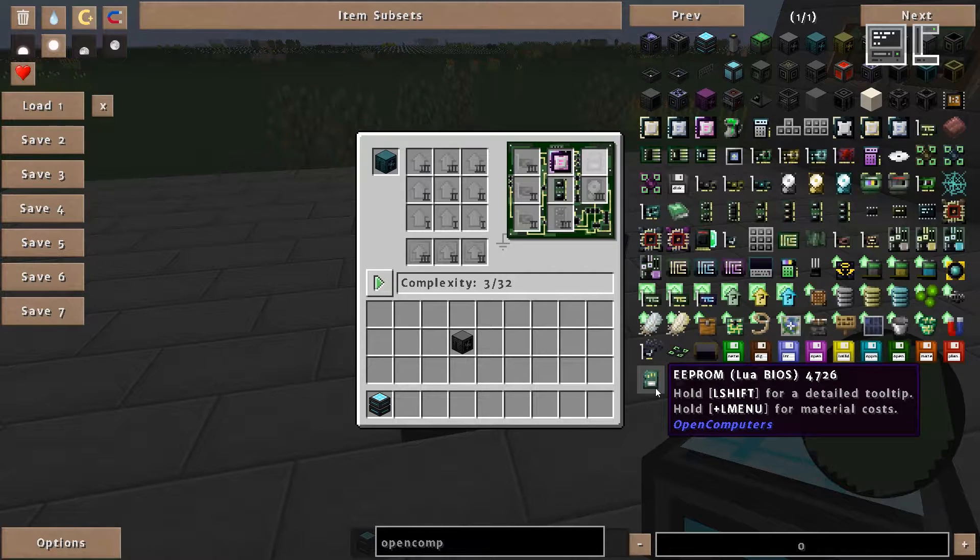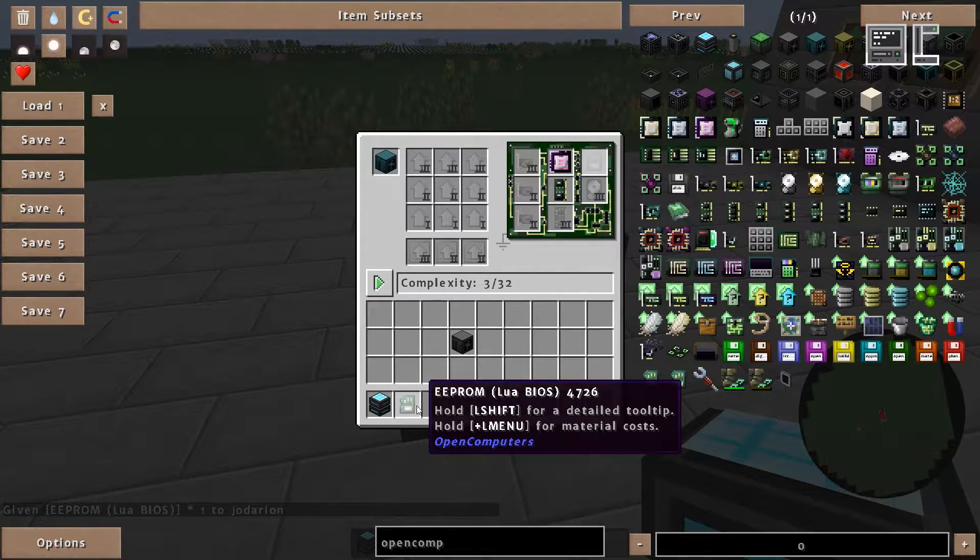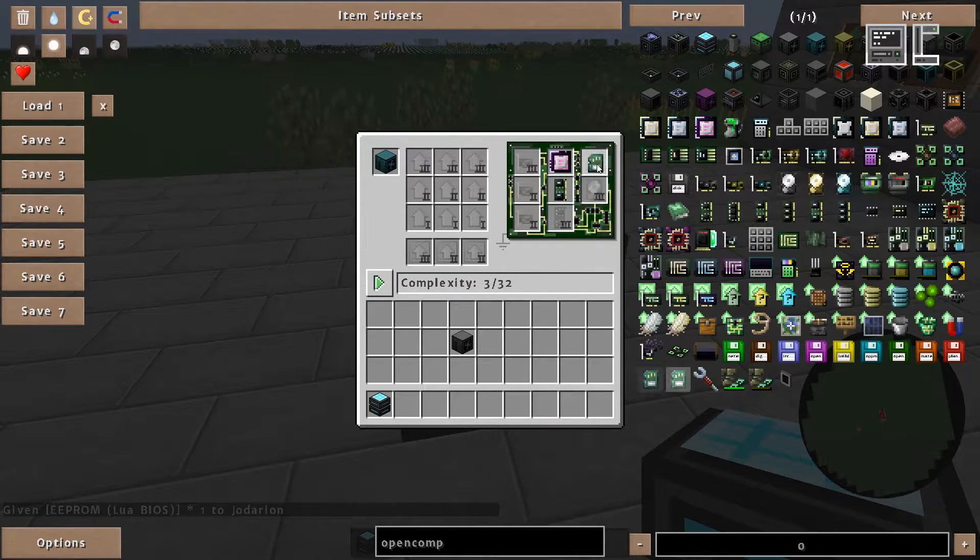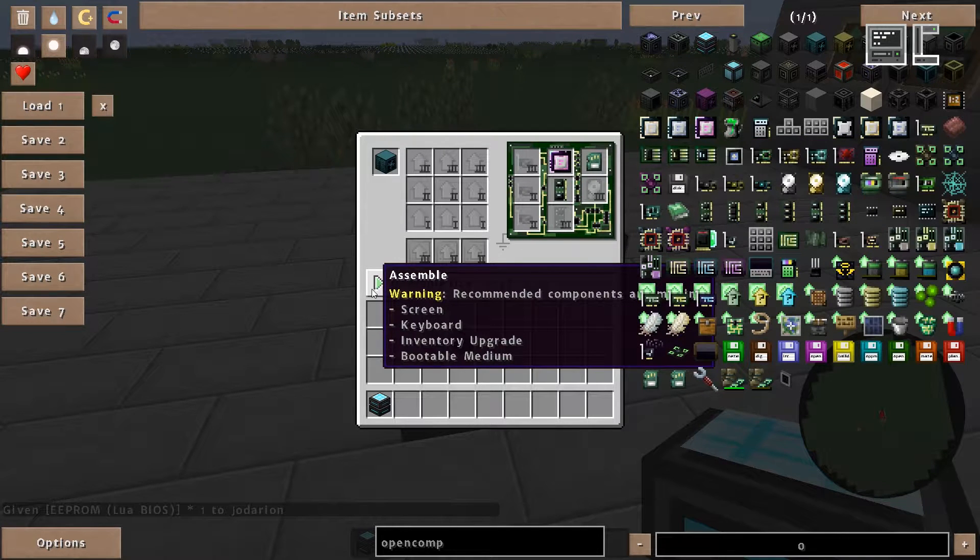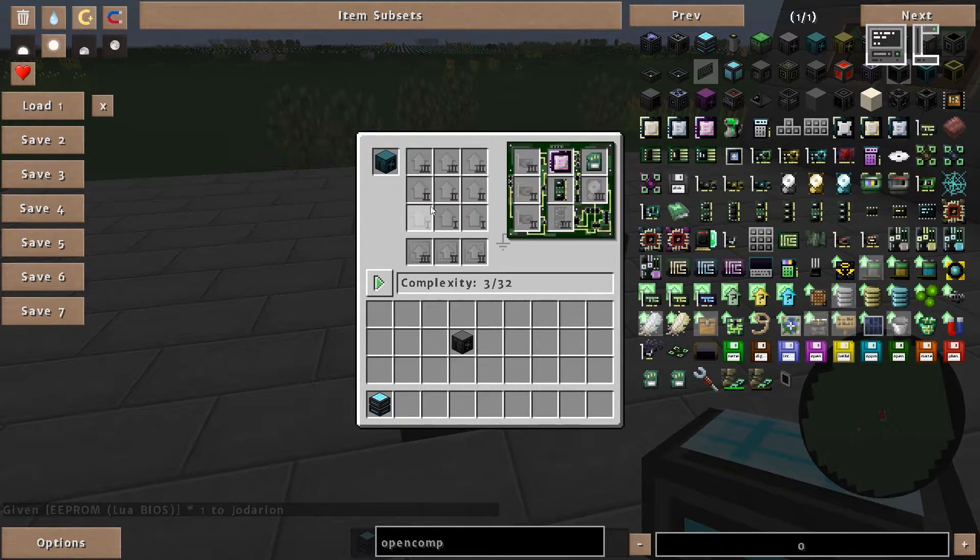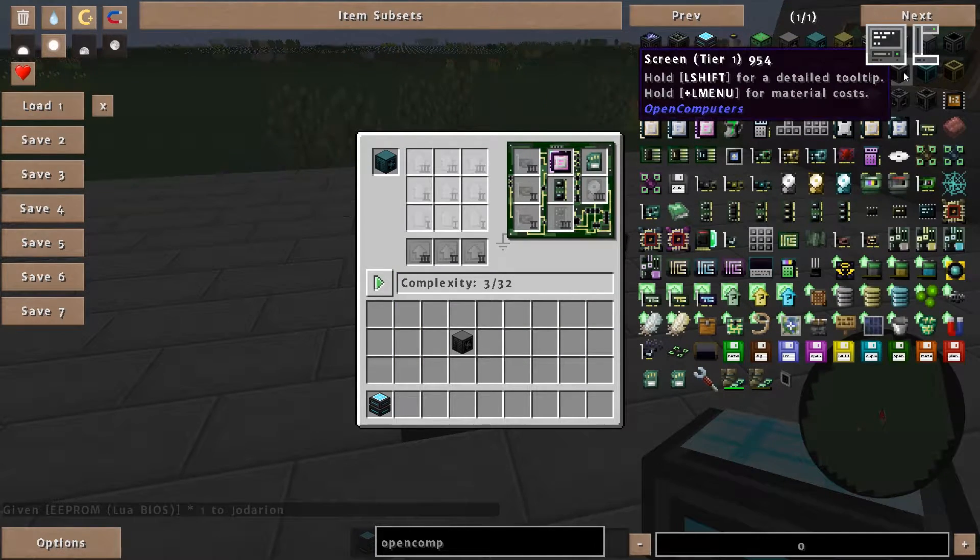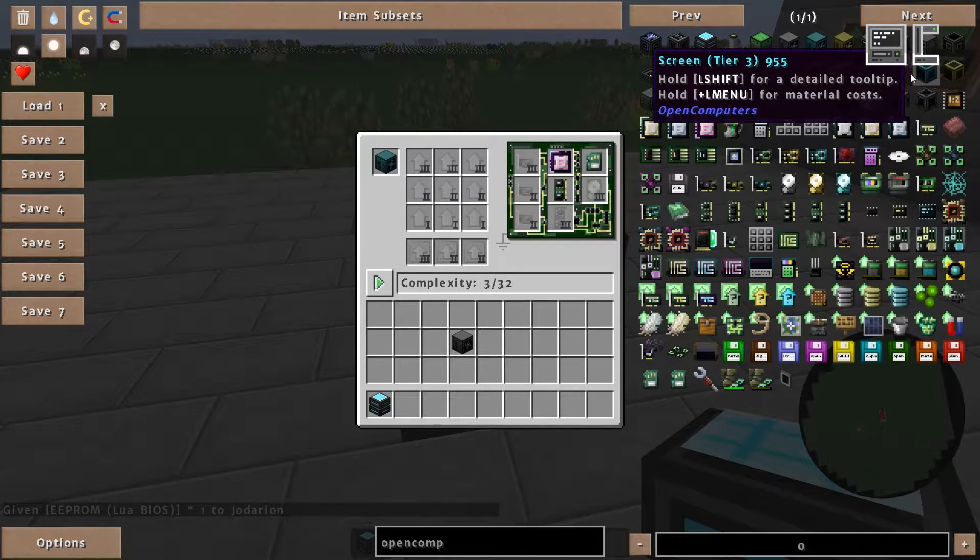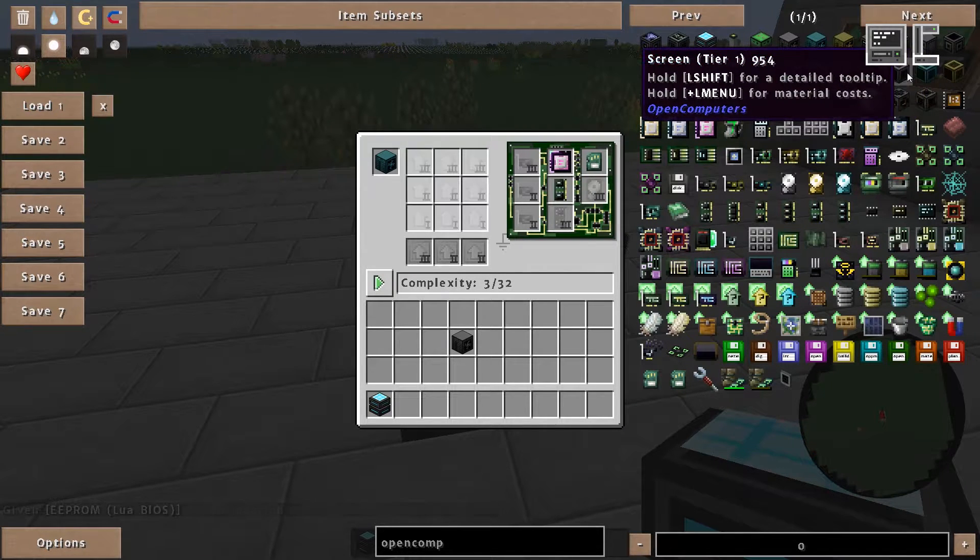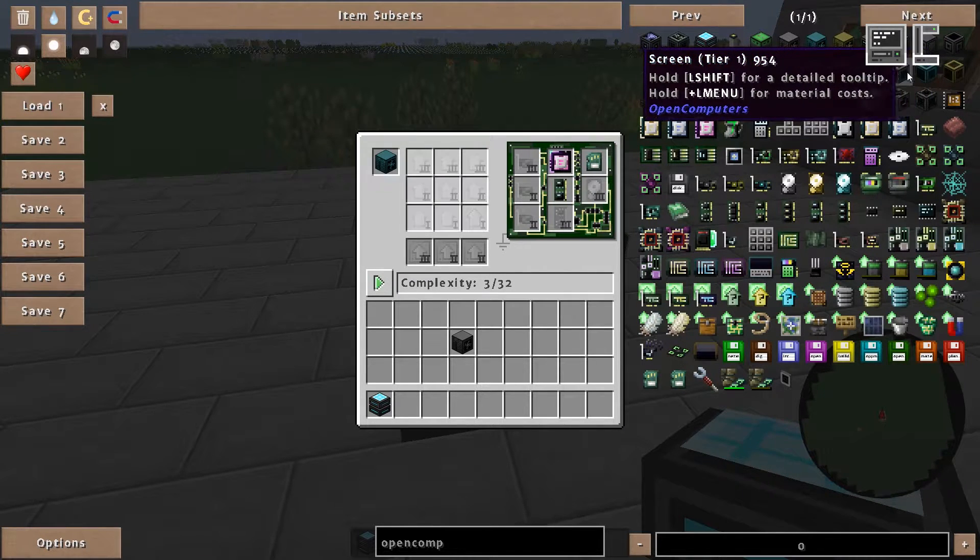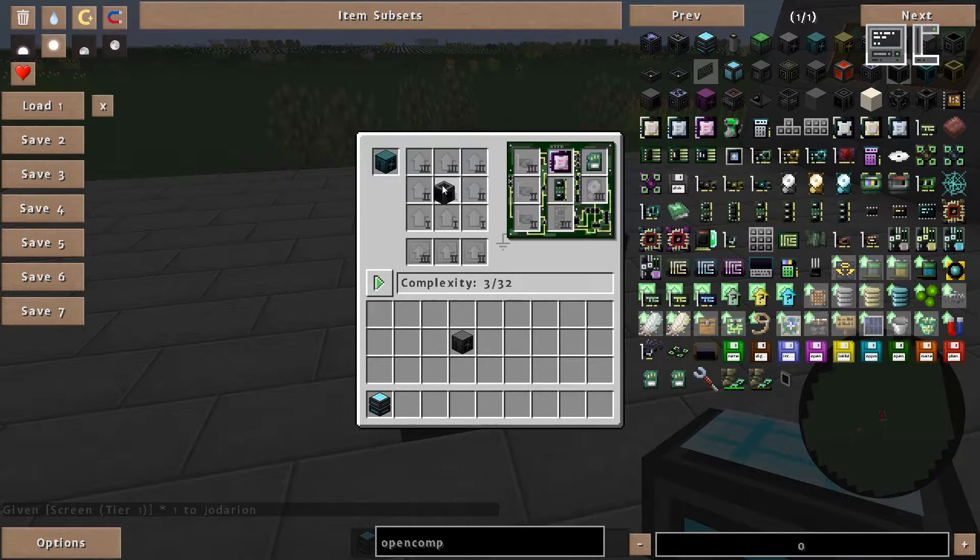For the BIOS I just take the Lua BIOS which I already showed in the computer setup tutorial how to craft it. For the screen you only can use a tier 1 screen. So if you hover over here you see that tier 2 and tier 3 don't highlight.